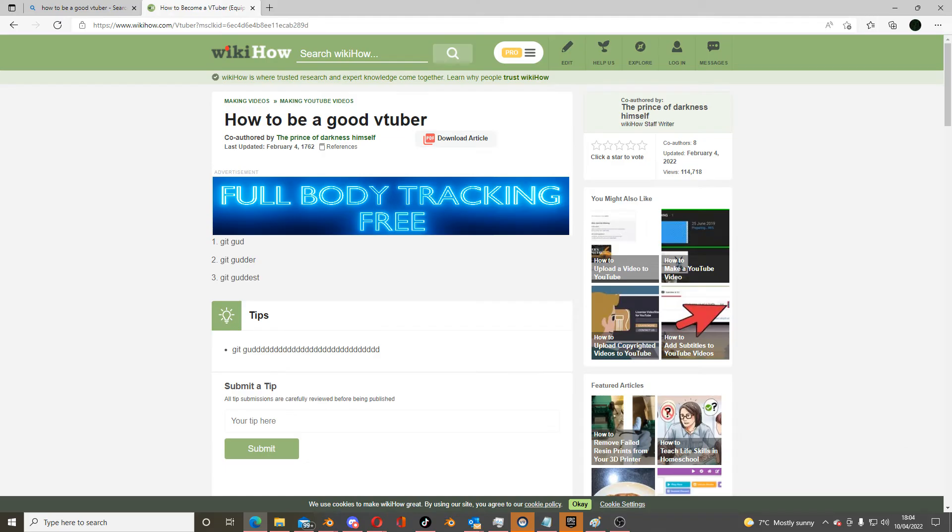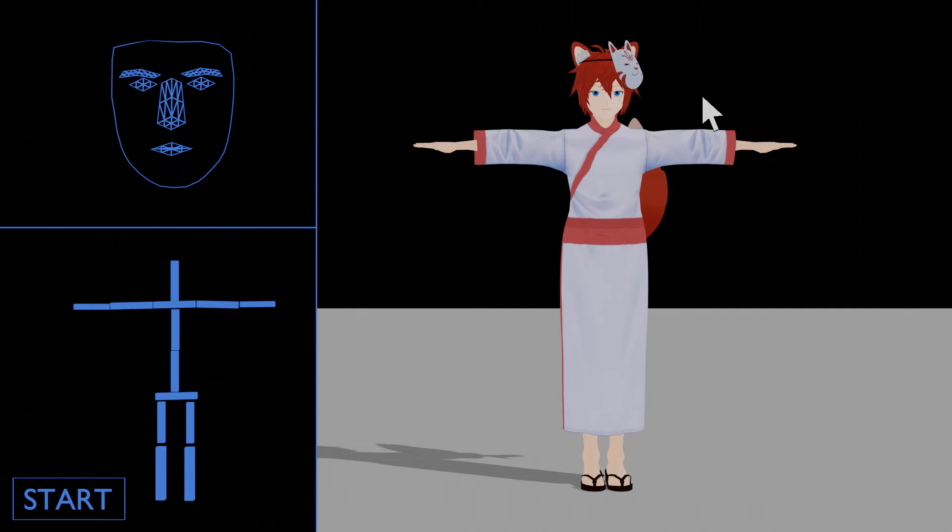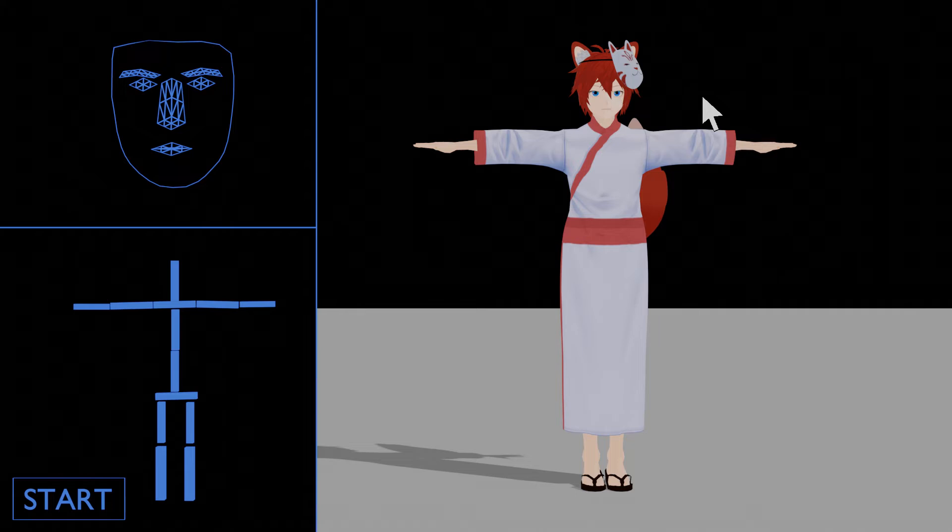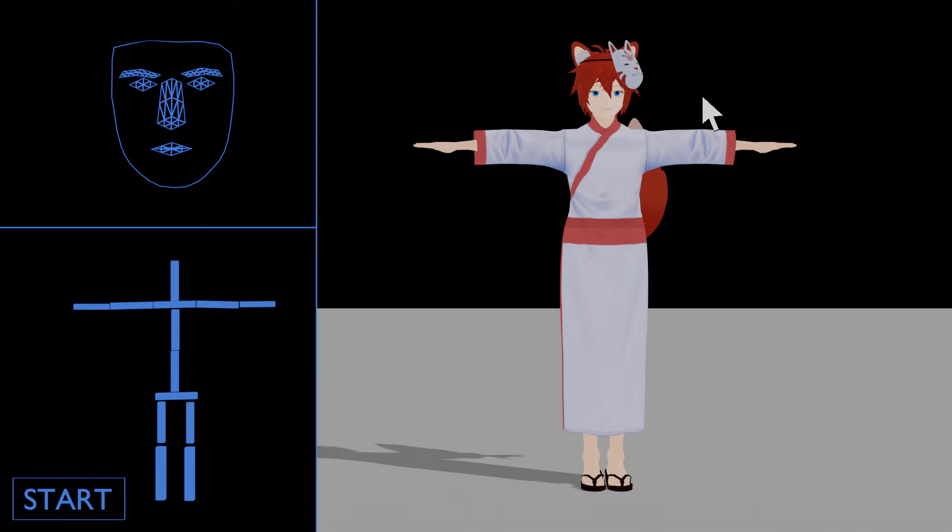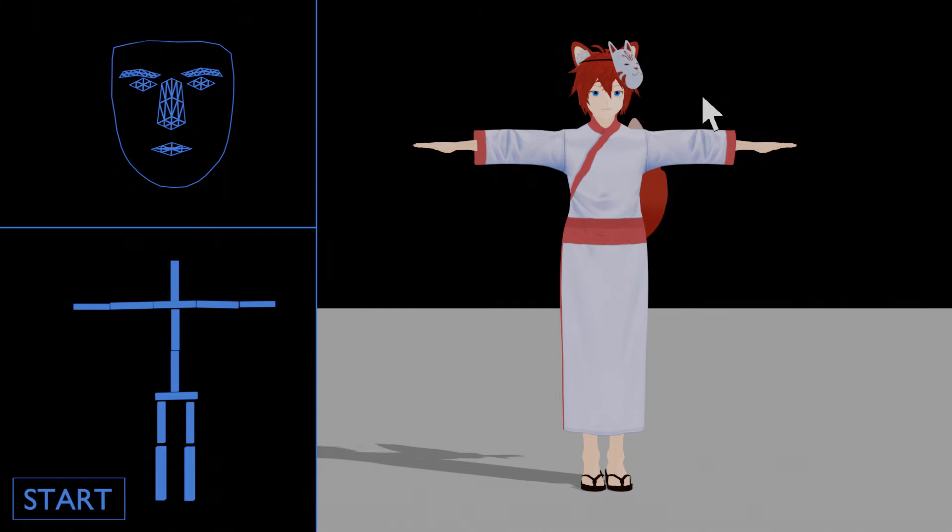Now, this caught my attention, as I love free things, so I downloaded the app and uploaded my model. After what felt like an eternity, I finally had the power of full-body tracking. And all I had to do was press start.